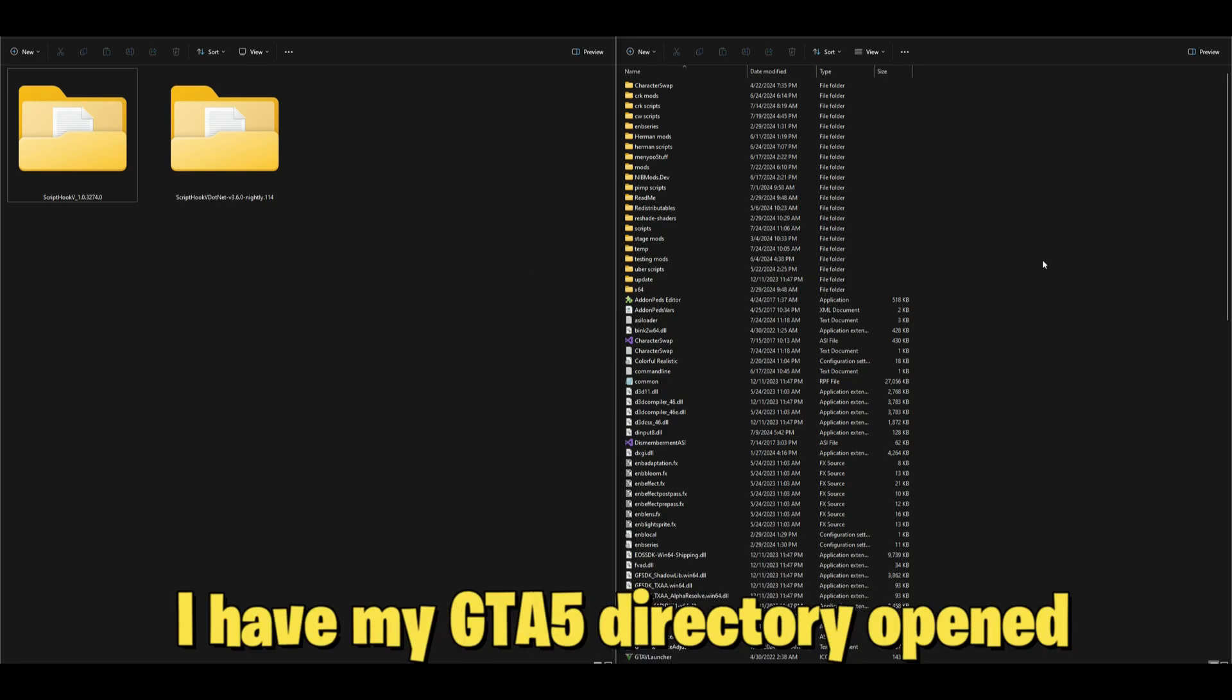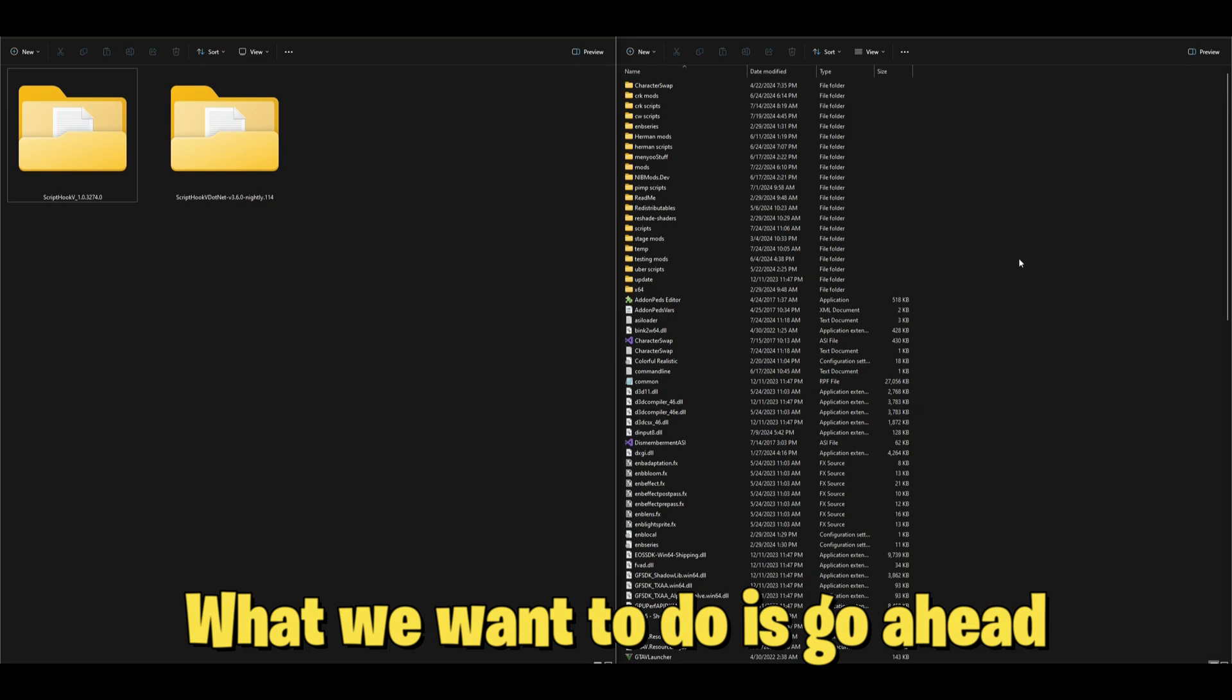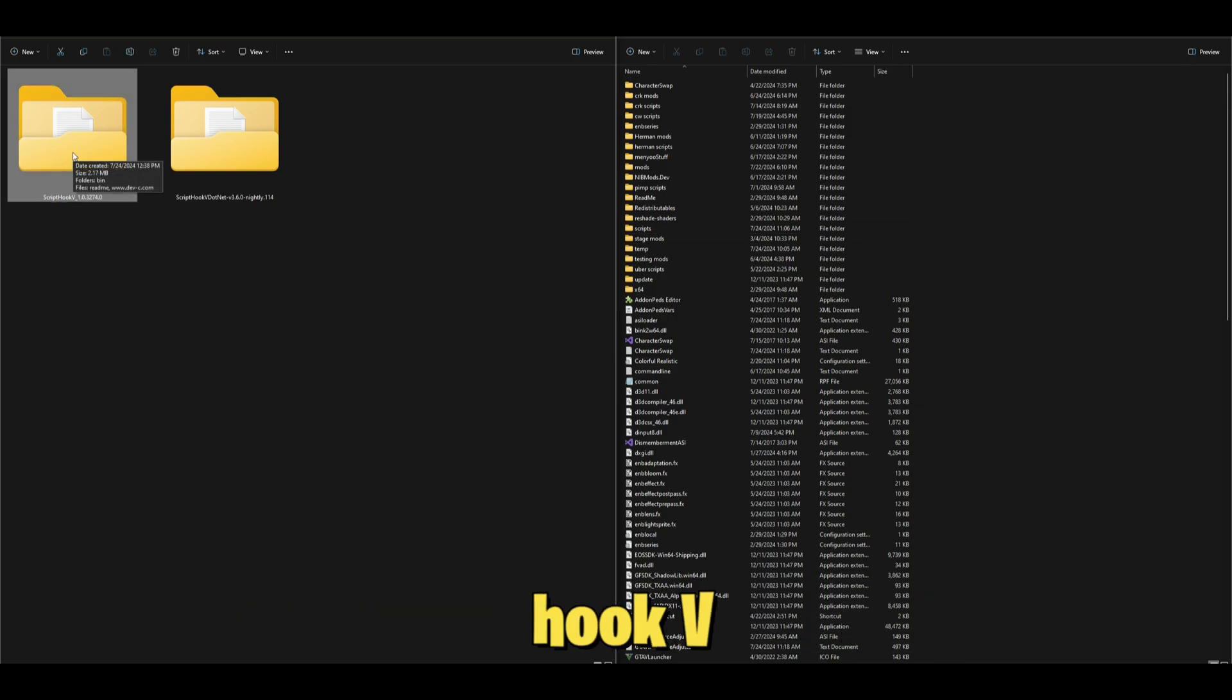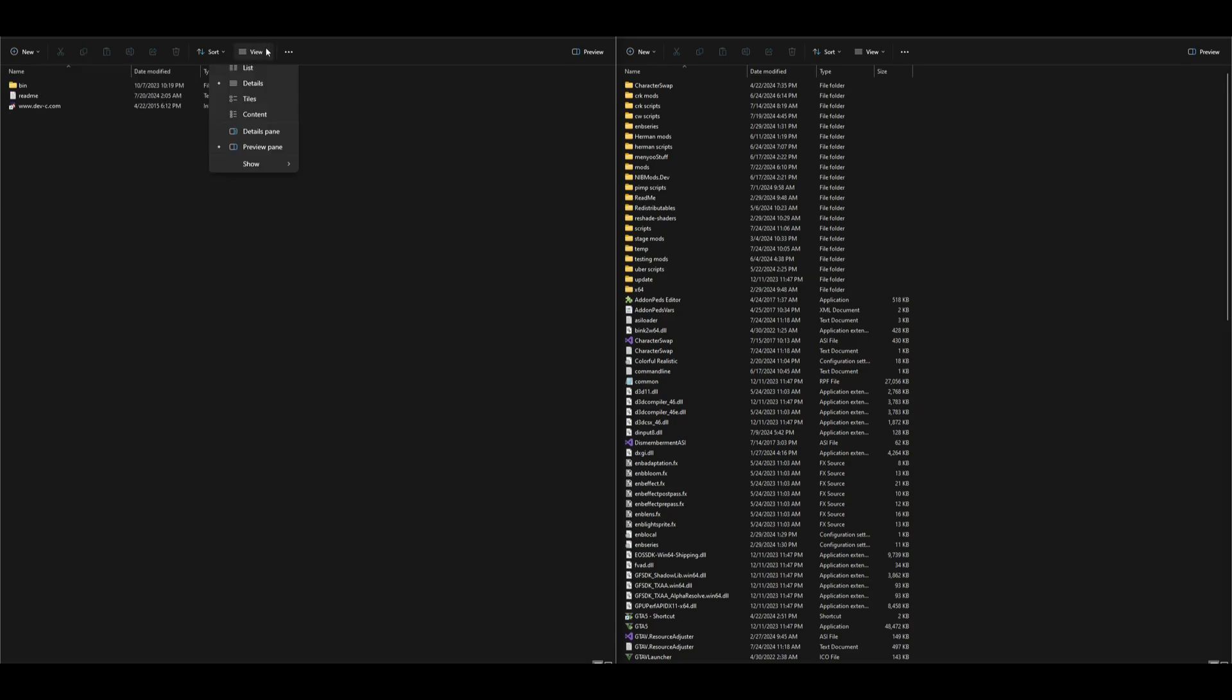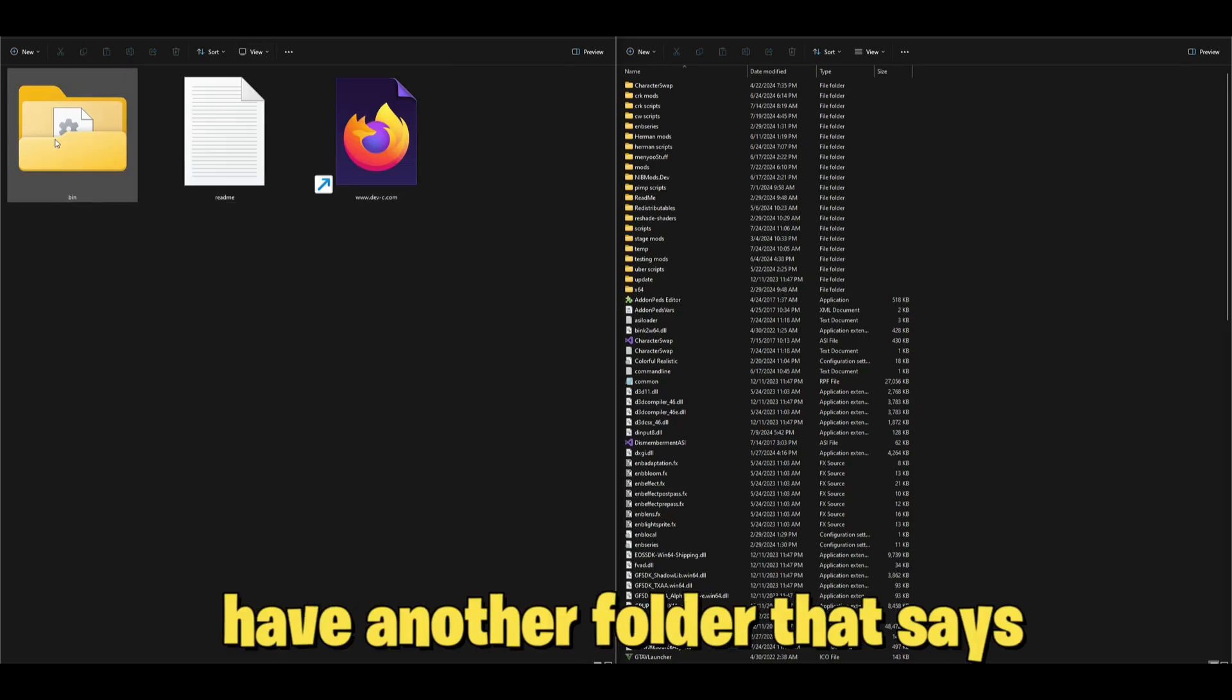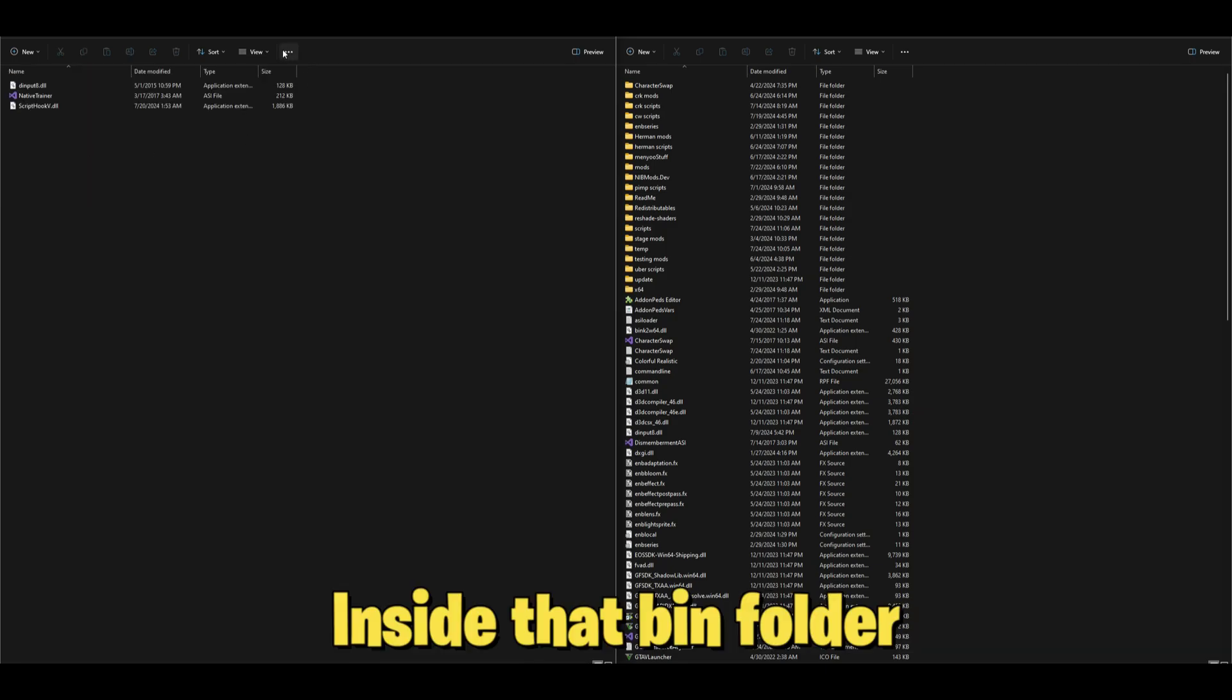What we want to do is start off with our Script Hook V, so open up the Script Hook V folder. In that folder, we're going to have another folder that says bin. Open up the bin folder.